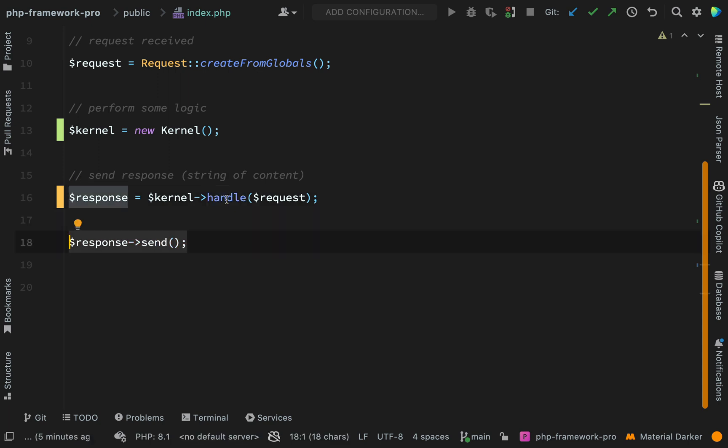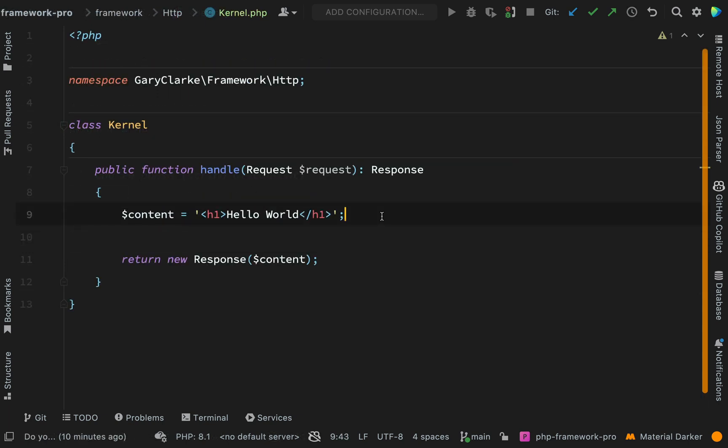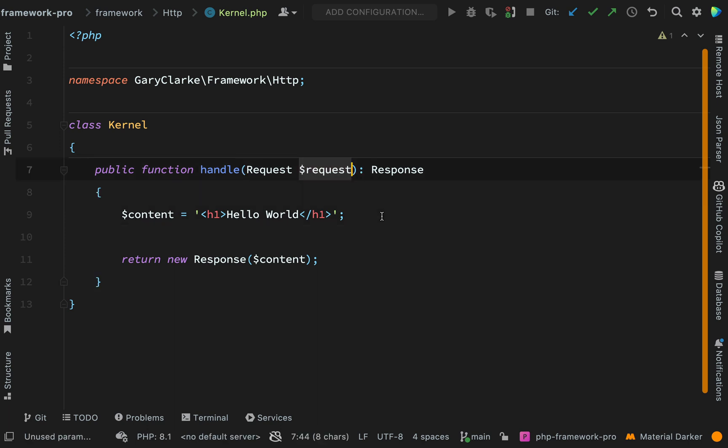What we want to consider now is what happens inside of this handle method. The thing that we're going to tackle next is how we can take this request and the information contained in order to route that request to a correct handler, which in our case will be a controller in order to do the logic, which will form that response.